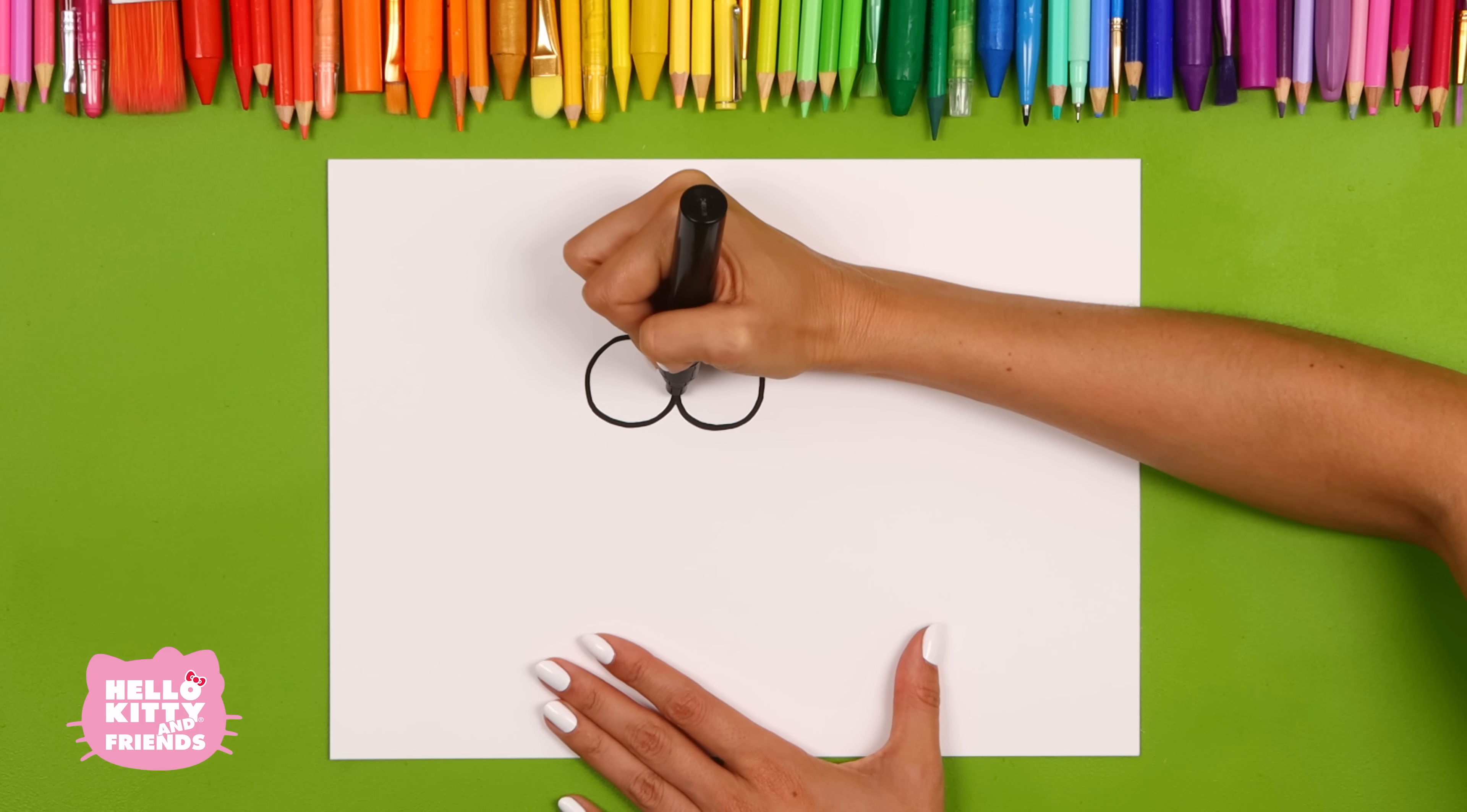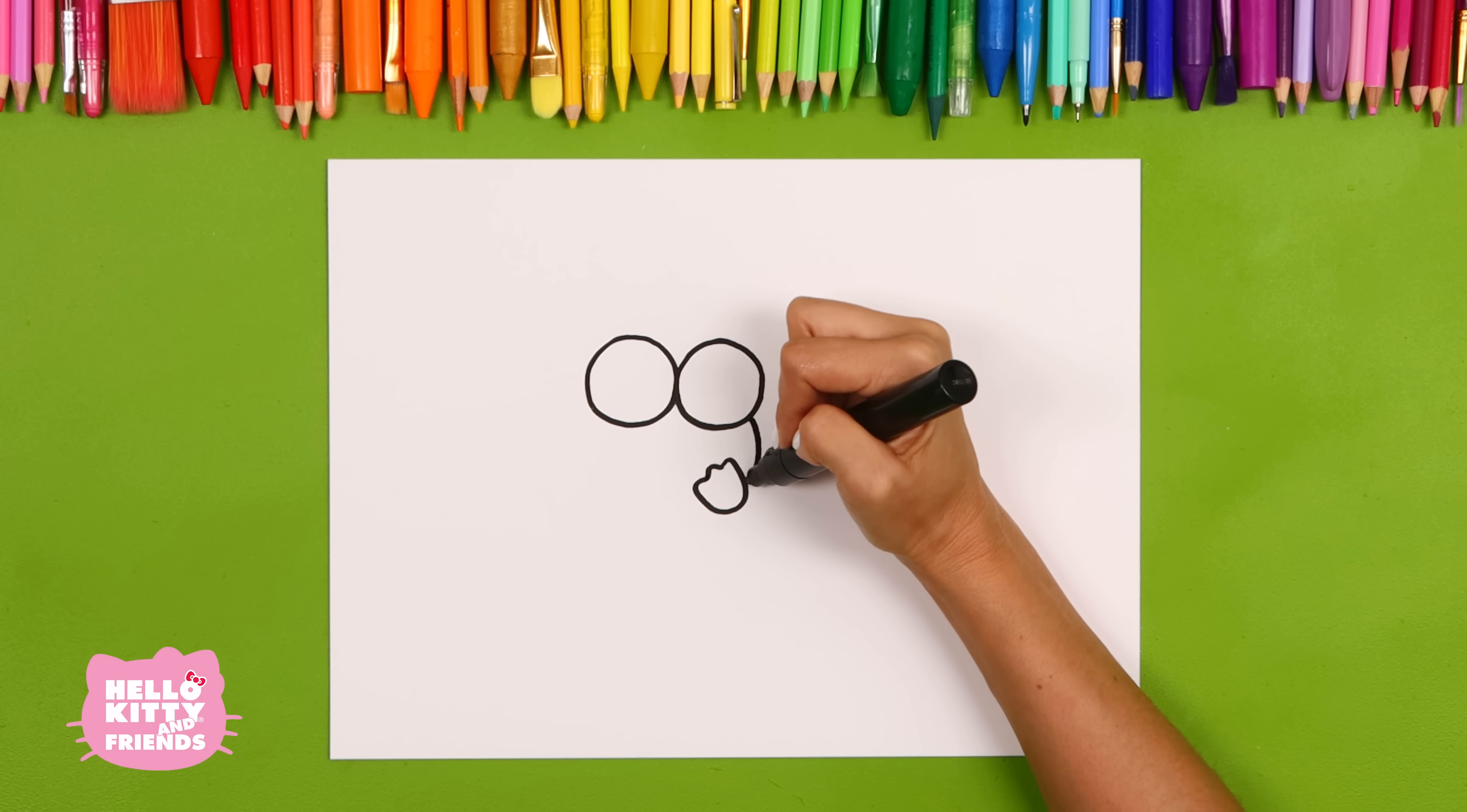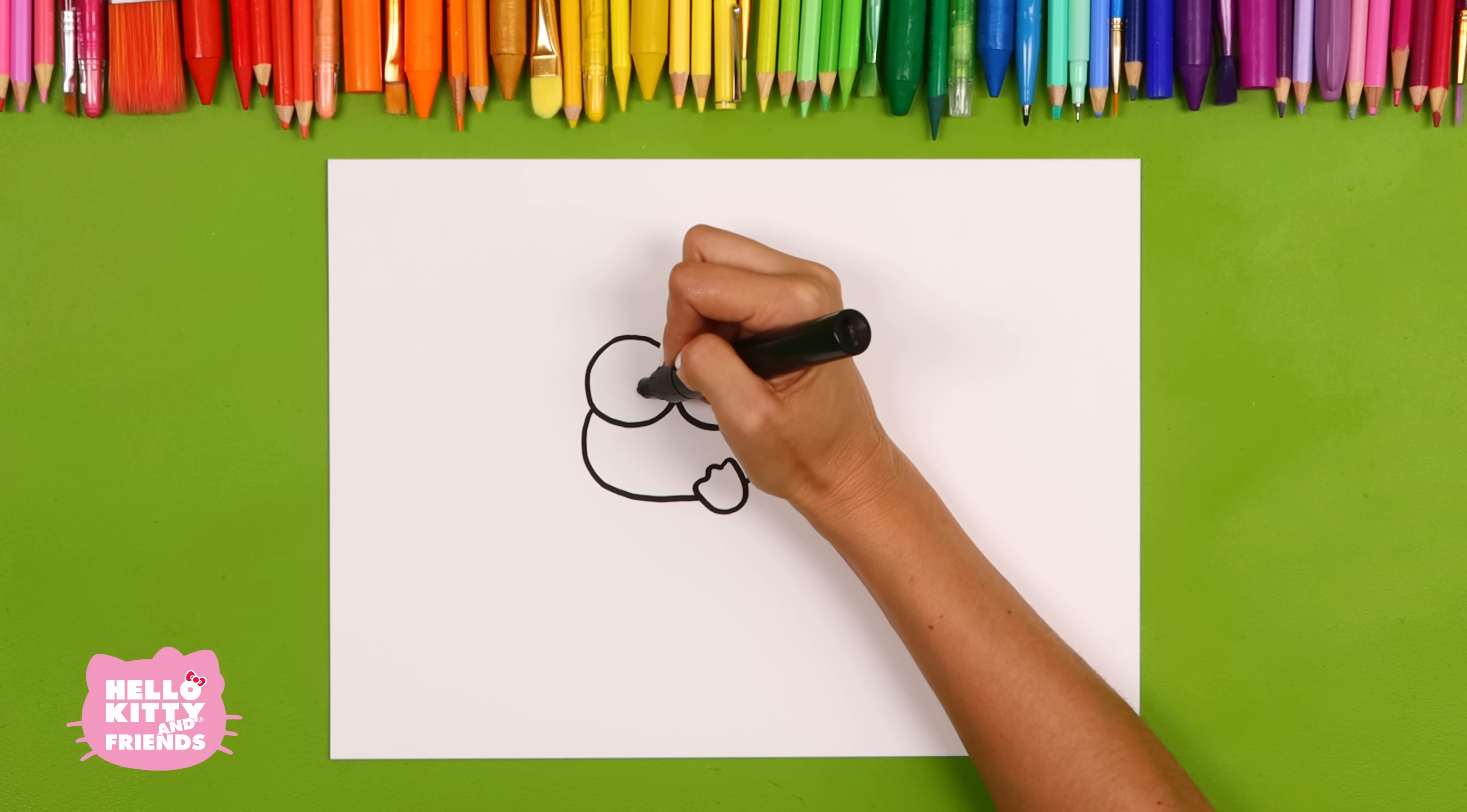His left hand is like a big U with three fingers like this. Now draw his head, which is an oval shape. One of his eyes is open, so draw a black circle.